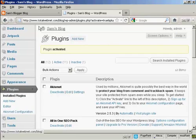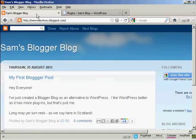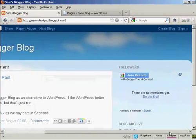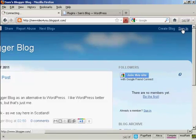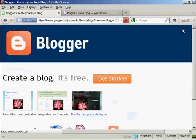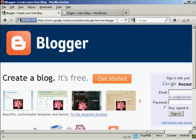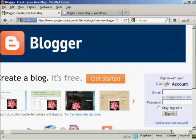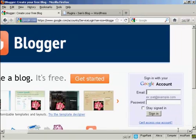So the first thing I have to do is go to my Blogger blog and log in. So come here to Sign In, and then I sign in using my Google account.